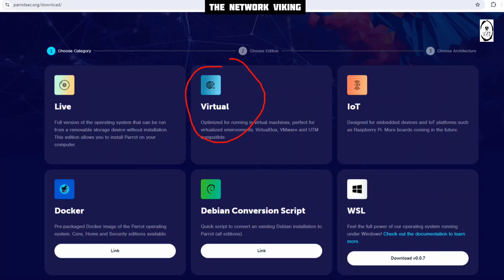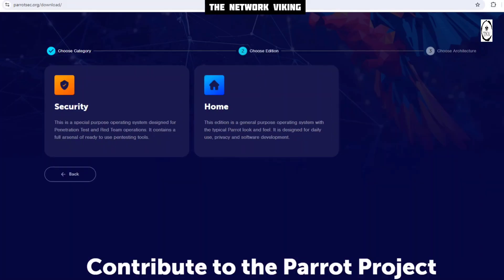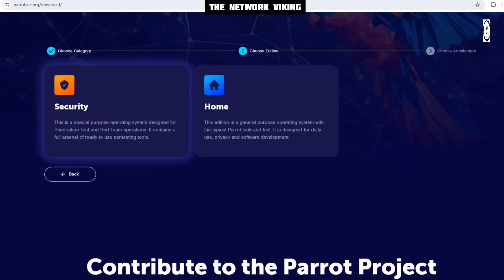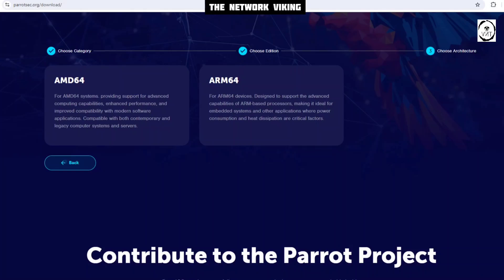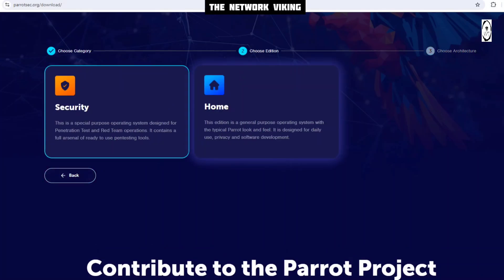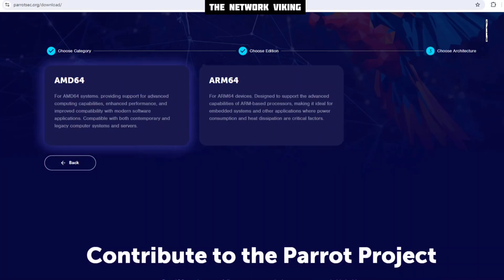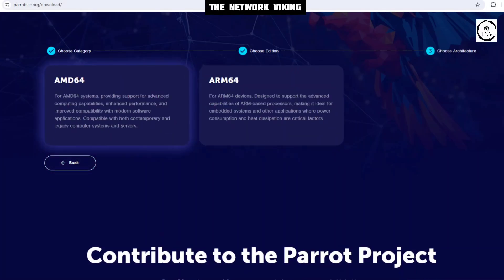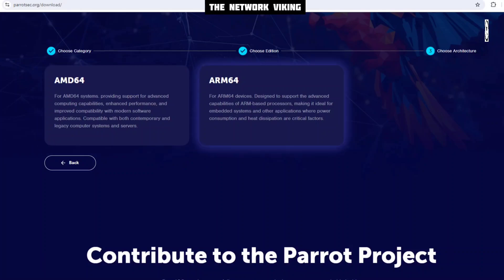If you go ahead and click on the virtual category, you'll get an option to select from either security or home. If you go ahead and select security, or even if you click on home, you'll find AMD64 and ARM64 options. The security category also has AMD64 and ARM64.